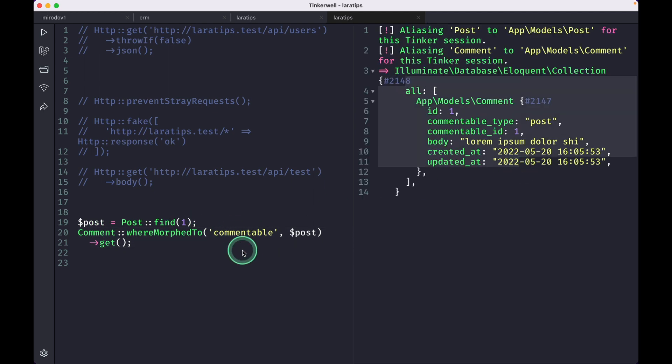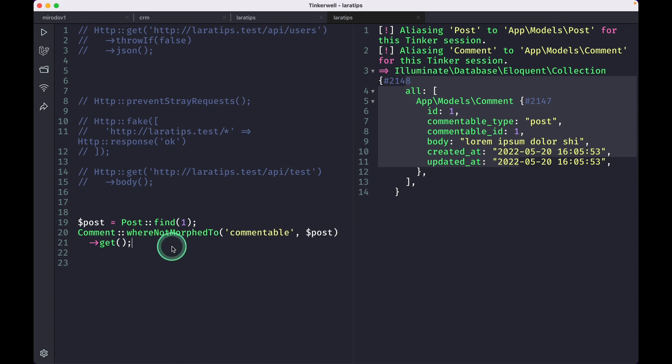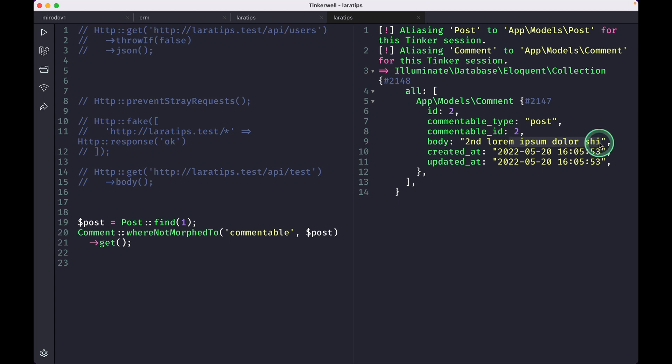But now there is a new method whereNotMorphTo, and if I just reload it, then I'll see this second lorem ipsum dolor sit, which is actually the comment of the post 2. You can see there is also another whereNotMorphToTwo, and you can easily use that by yourself.